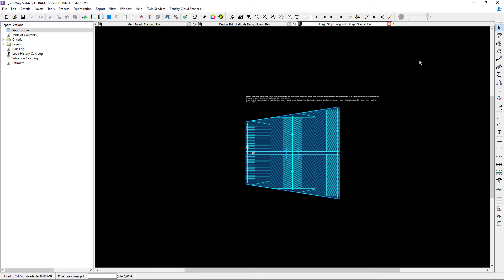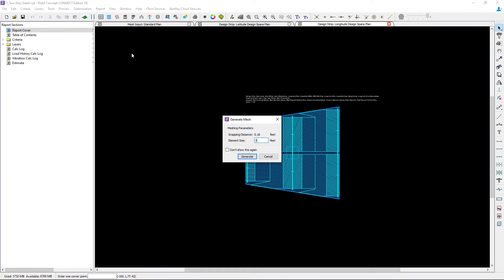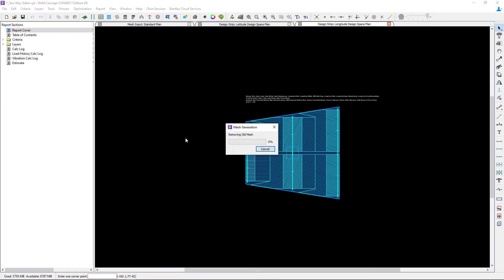After you generate your design strips, I also recommend regenerating your finite element mesh. At this point, return to your standard toolbar and click on your generate mesh icon. You can enter your element size and then click on the generate button.